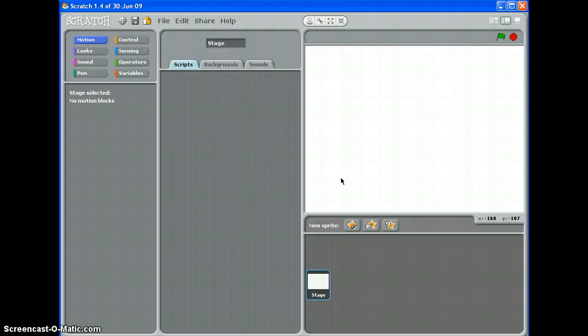Hi, it's Mr. Colley and in this video we're going to be looking at variables which are the parts of Scratch that you will use for things like lives or score.